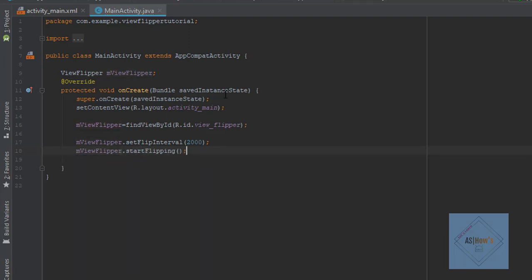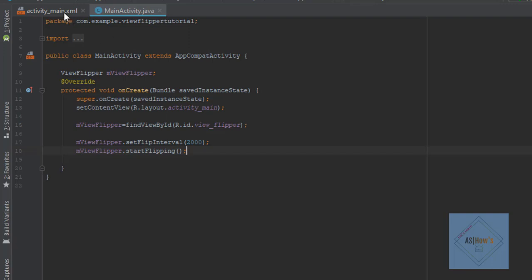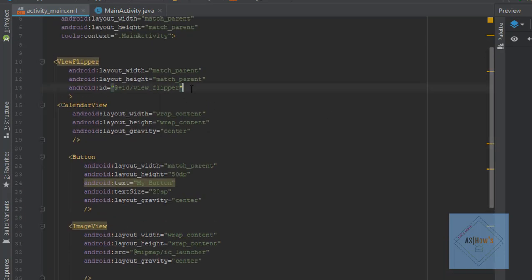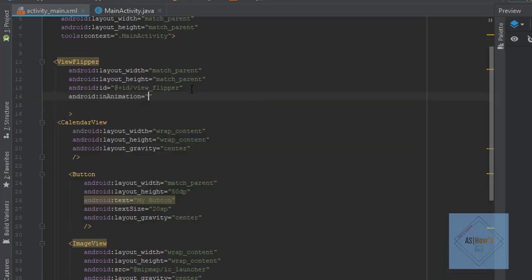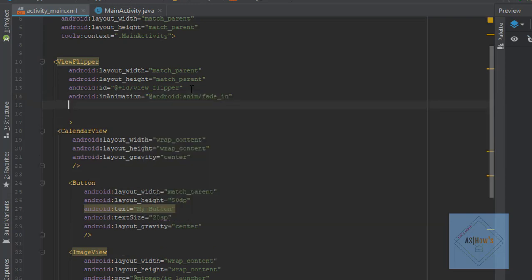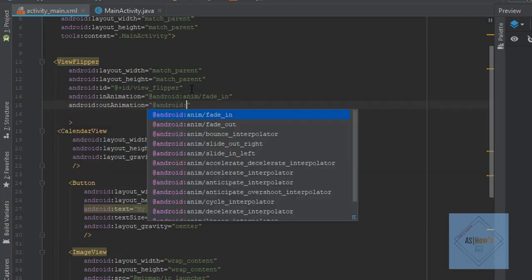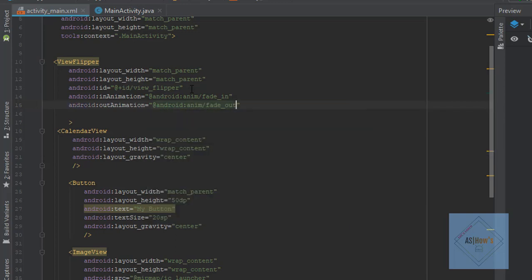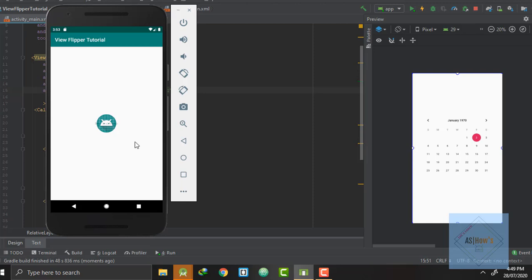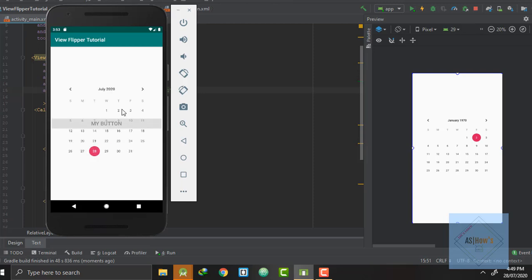One thing I am missing is adding the animation. So we will go to activity_main.xml and inside the view flipper tag I will write inAnimation and select fade_in. Similarly I will write outAnimation and select fade_out. Now let's run our application and test it. We can see that our application has launched and each view is fading in and fading out after 2 seconds.